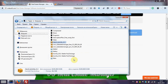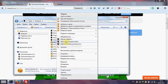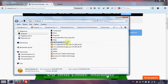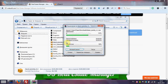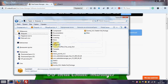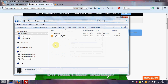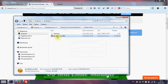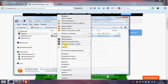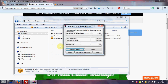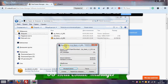First of all we unzip our folder from Real Estate Manager. Find the quick start package with real estate full website and unzip it too. This file will be copied to our hosting or local host.